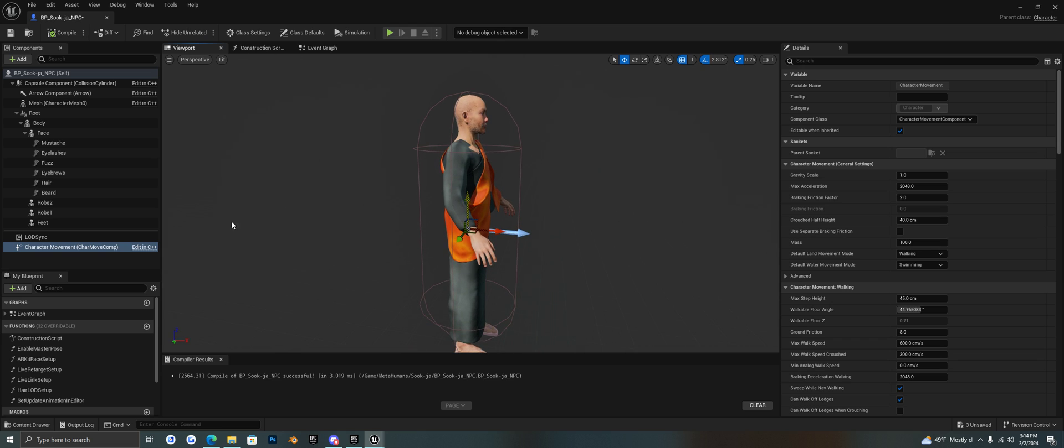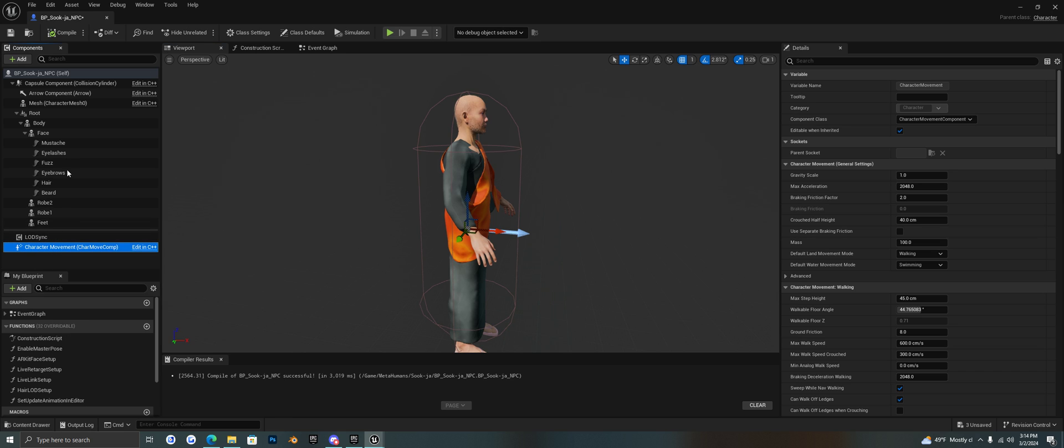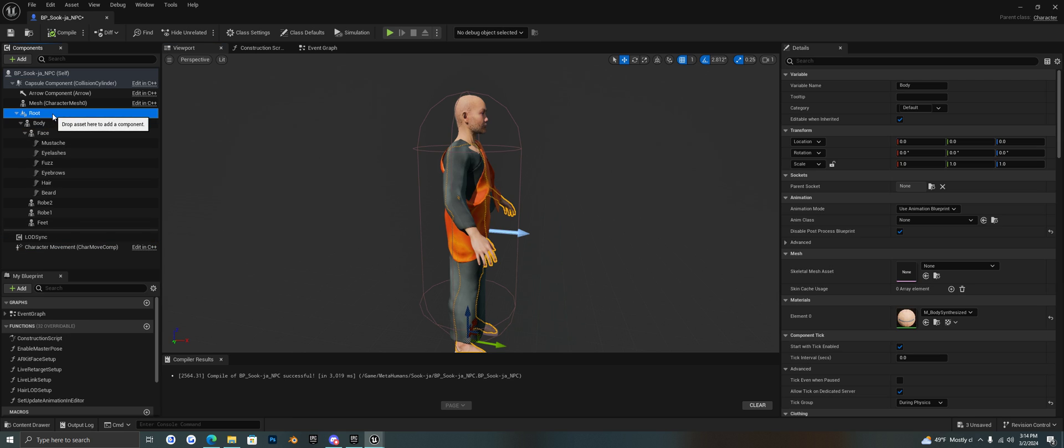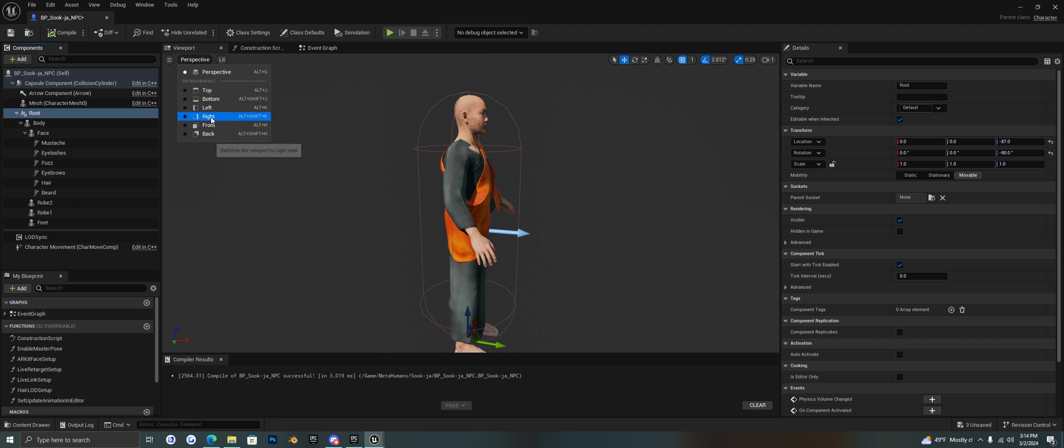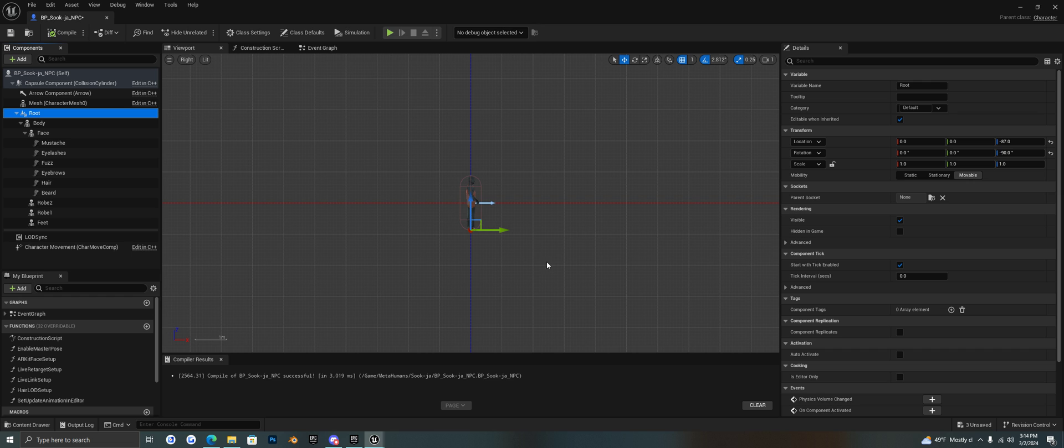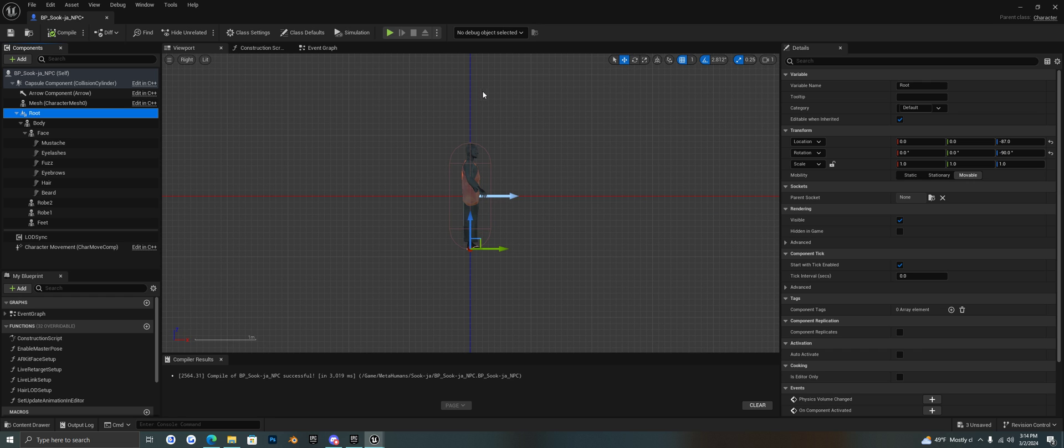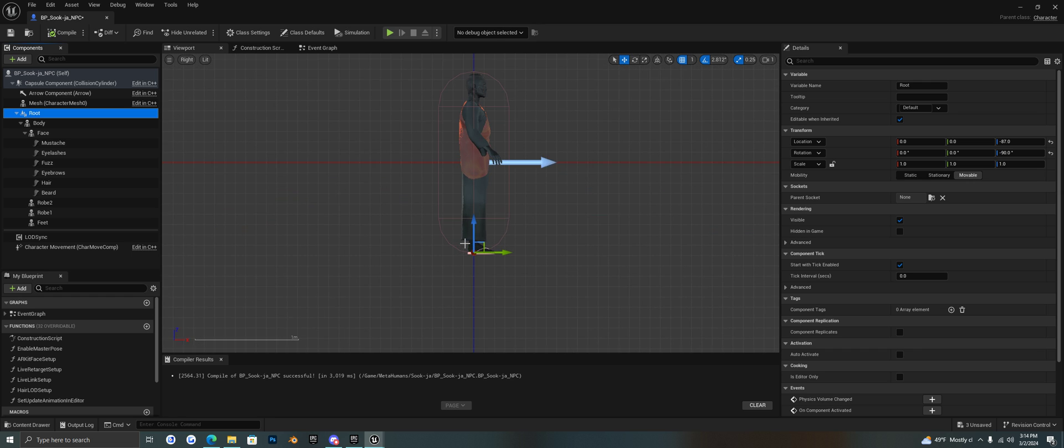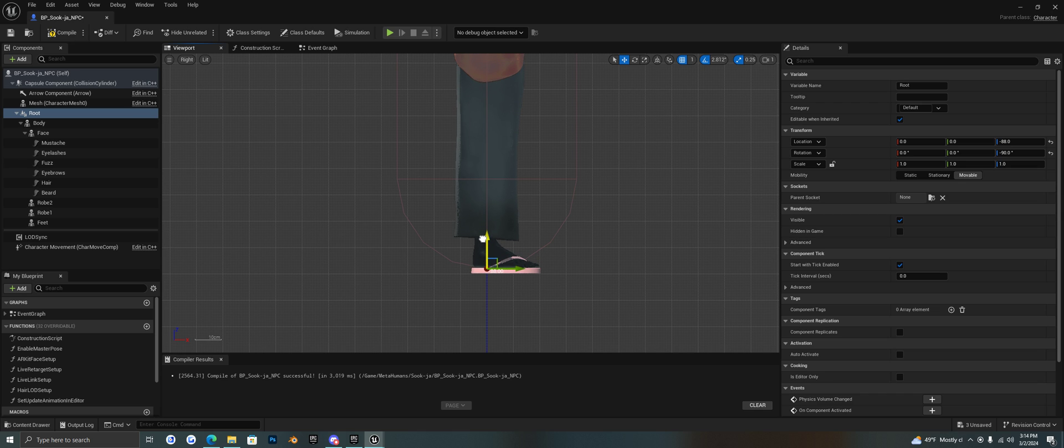But what you'll do is now we have our character movement here. We'll just select the root bone here and we'll go to a side view, right view.